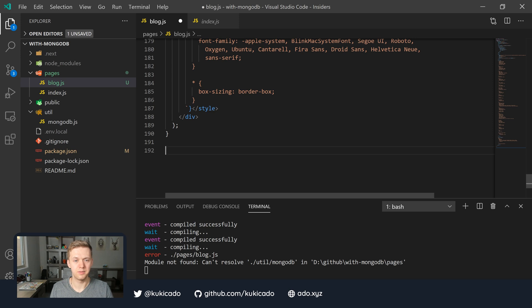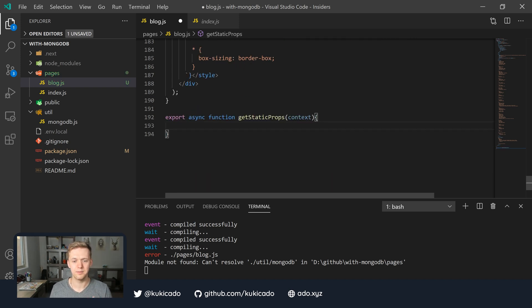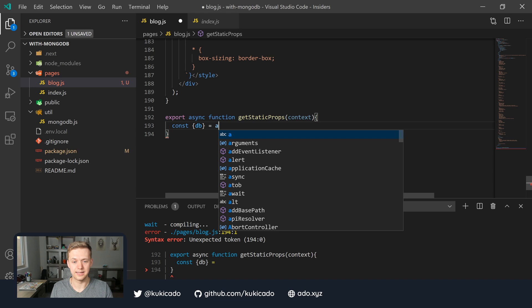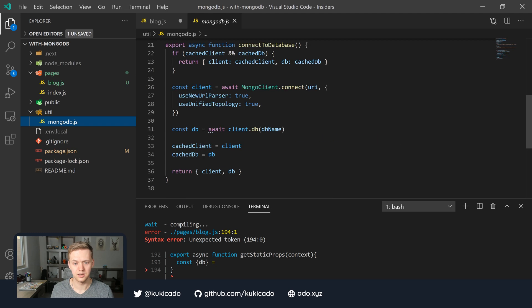Let's go ahead and implement the getStaticProps Next.js method, which is going to allow us to do static site generation. I'll navigate to the bottom of this file and implement our getStaticProps method. We're going to export an async function called getStaticProps and pass in the context. This is going to be the getStaticProps method which adds static site generation to our Next.js blog page. In here, we're going to make a call to our MongoDB database hosted on MongoDB Atlas and get a list of our posts from the blog collection. The first thing we'll need to do is get an instance of our database — so we'll say const database equals connectToDatabase. This connectToDatabase helper method comes from our MongoDB utility package.